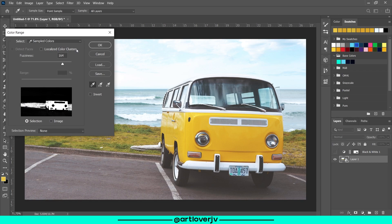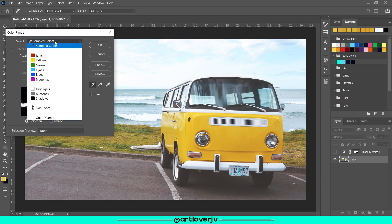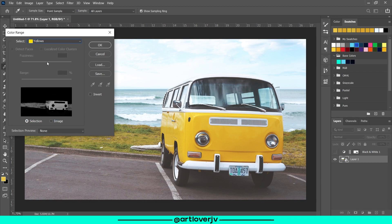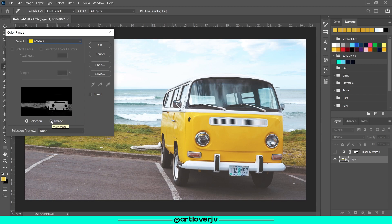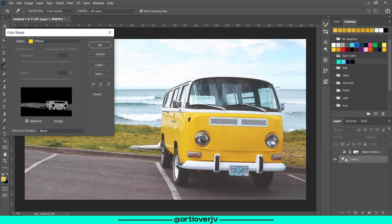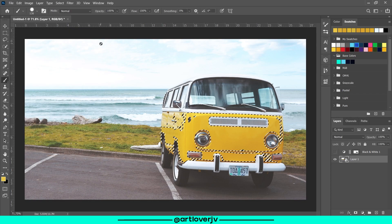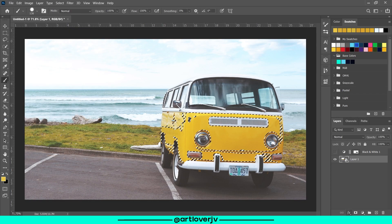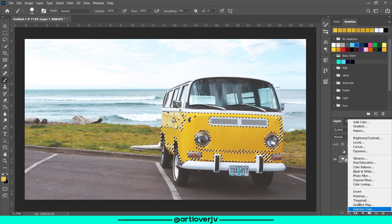Go to color range and instead of sample colors, select the yellow because in this case we want to select all the yellow in the image. Hit OK and create a black and white adjustment layer just like before.